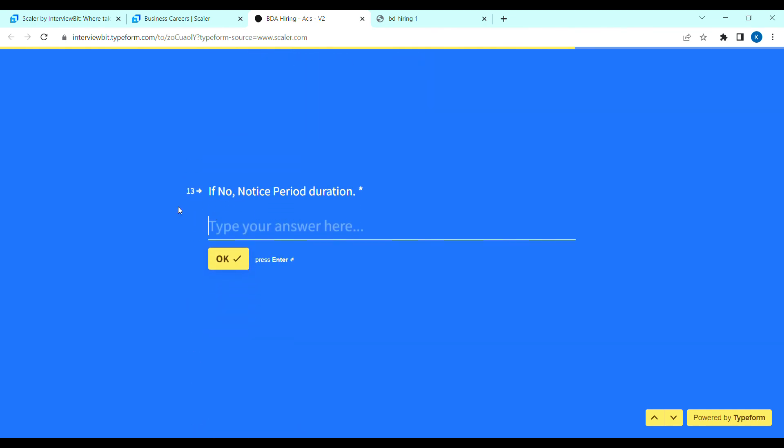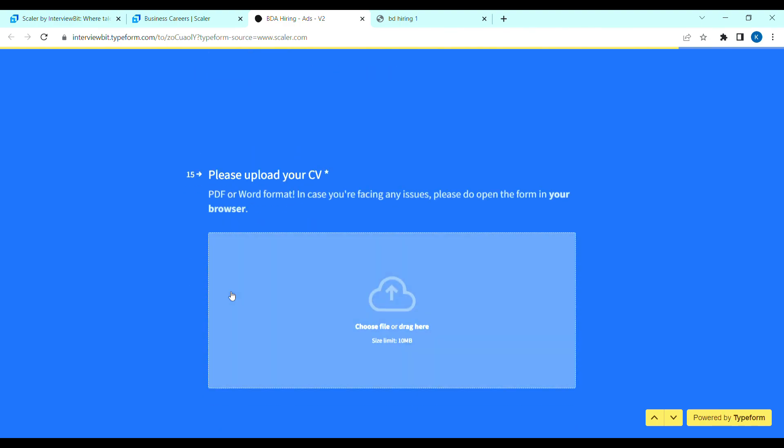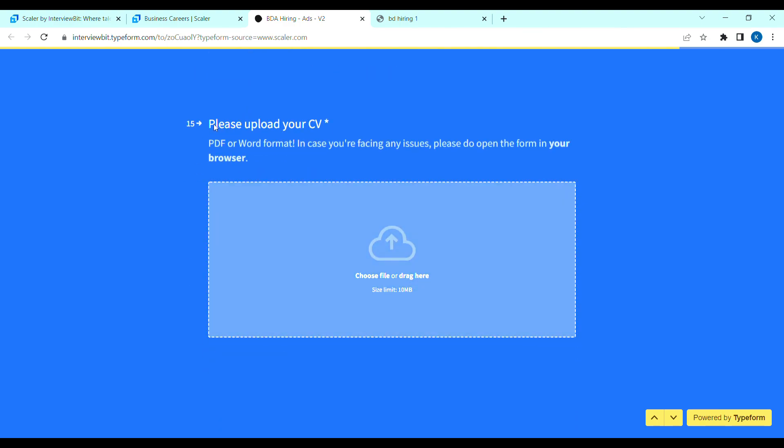Okay, click. Next, notice period? One week? Enter. Okay, click. Next, where did you find this job posting? Simple, choose. Okay, click. Next, please upload your CV.